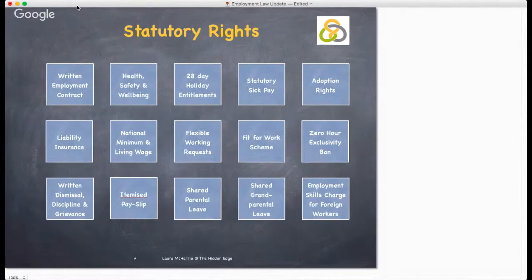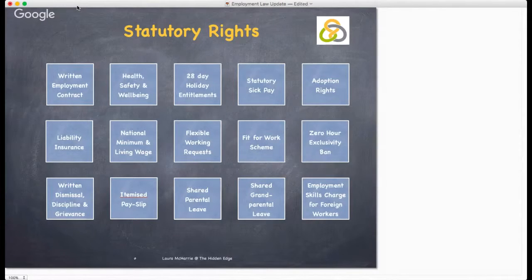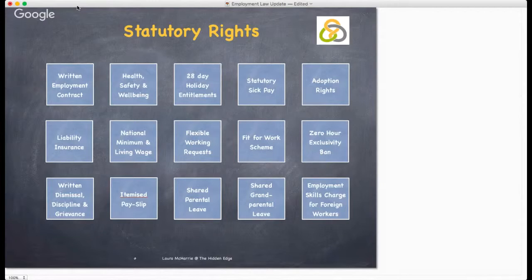Employees are also entitled to time off for a number of different reasons and in the event of uncertain circumstances or occurrences. Emergency leave and maternity leave should be available in addition to standard holiday entitlements. Employees are also eligible to ask for flexibility in terms of their working hours, though the right to ask doesn't mean you have to agree if it isn't appropriate for your business.